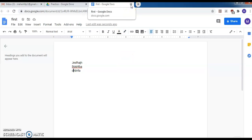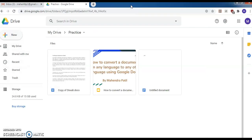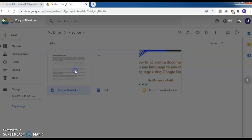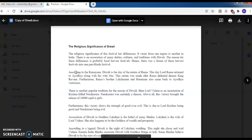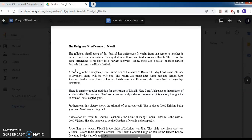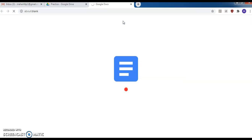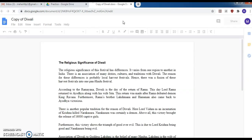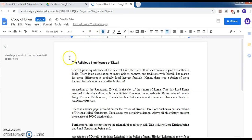I'll close this document and show you the document I have created for this demo. This is a document on the religious significance of the Diwali festival. It is already typed — just click here to open it with Google Docs.